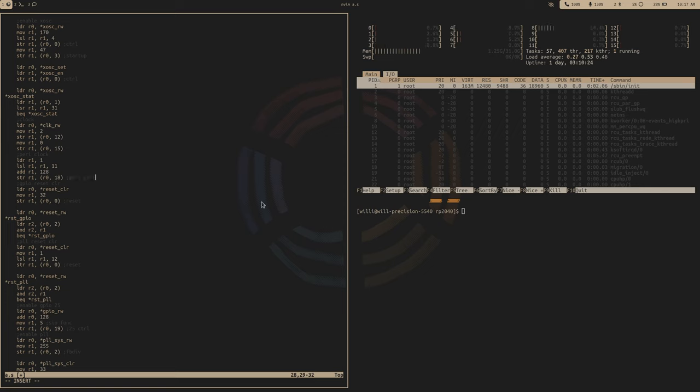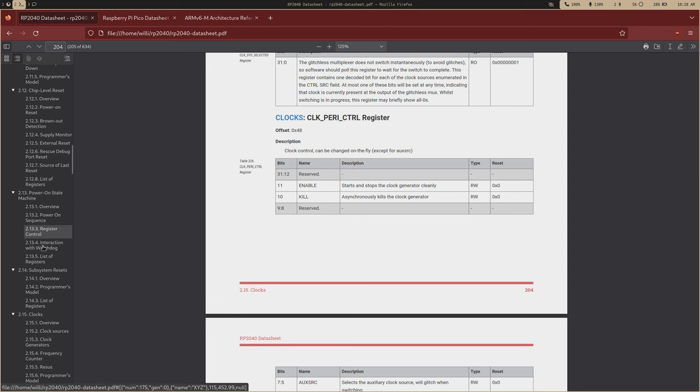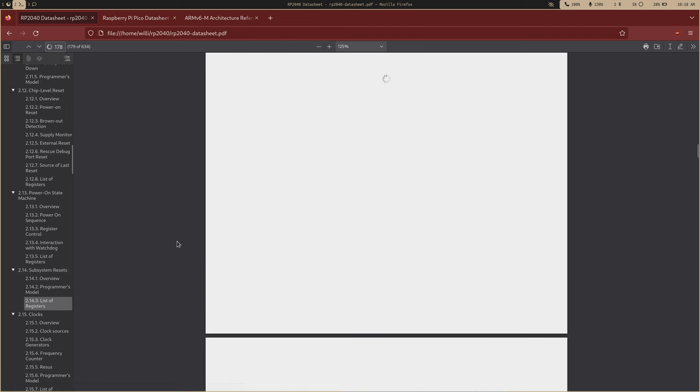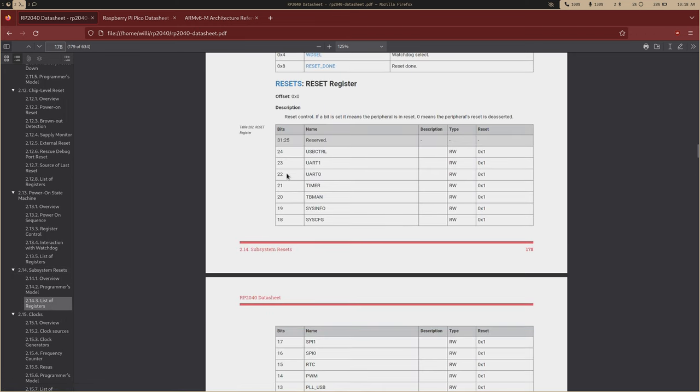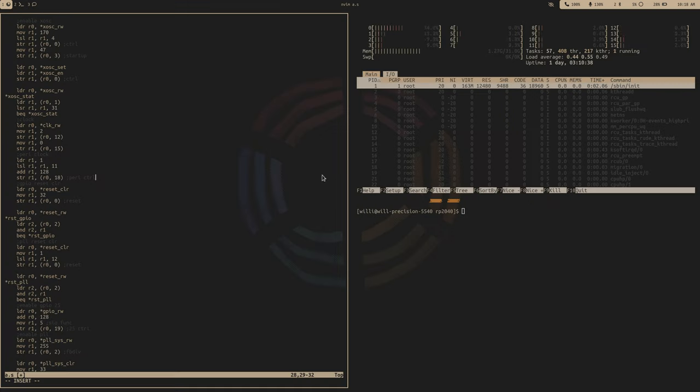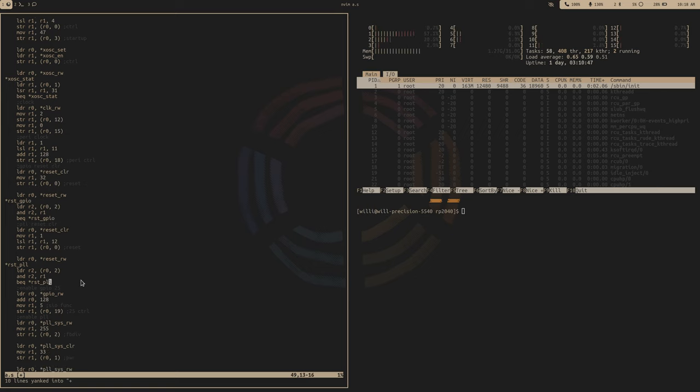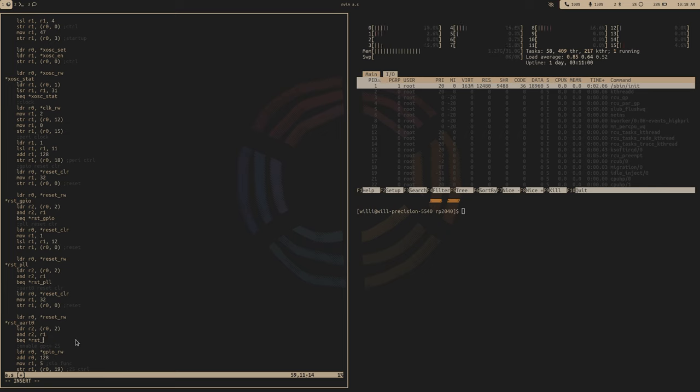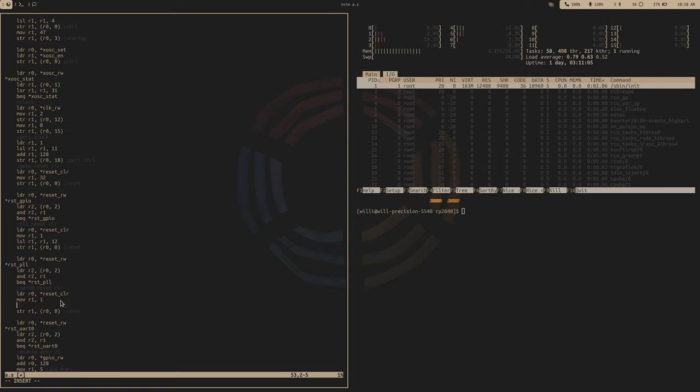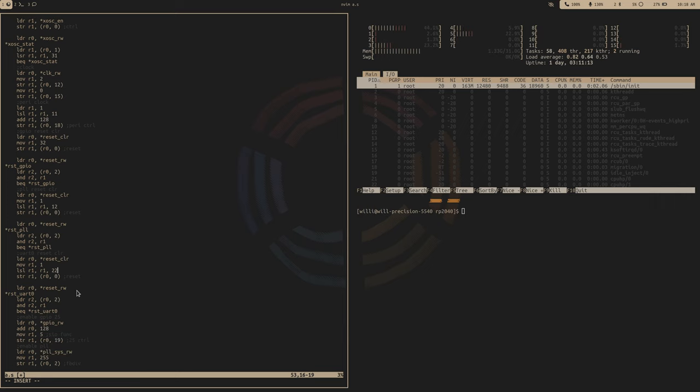Once we have that running, we need to bring the UART out of reset. So subsystem resets right here. We just care about UART 0, so that's going to be the 22nd bit. Let's just copy our GPIO code. Call this UART 0 reset. We'll just move a 1 into this, and then shift that over 22 times. That should bring our UART out of reset.